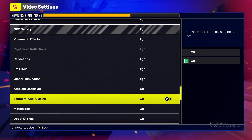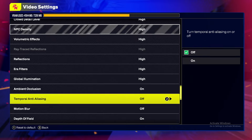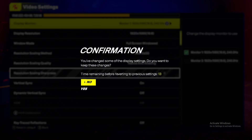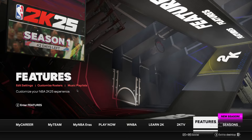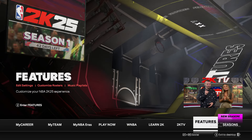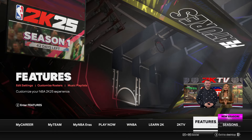Also turn off Temporal Anti-Aliasing. Then save your changes and you should not be getting any blurry graphics. That's pretty much it!